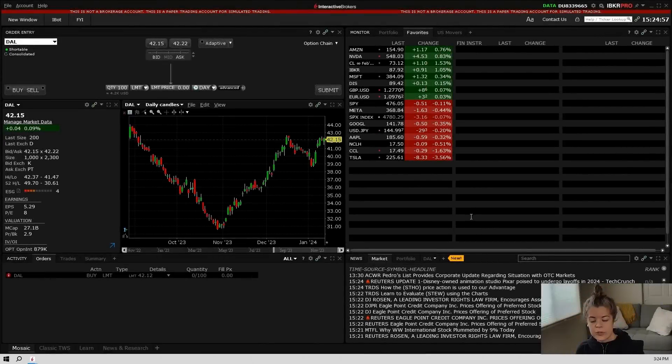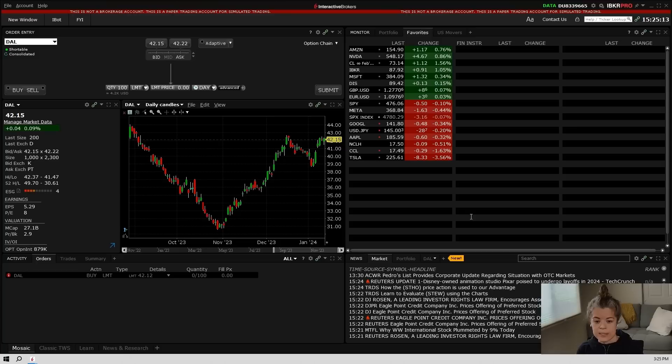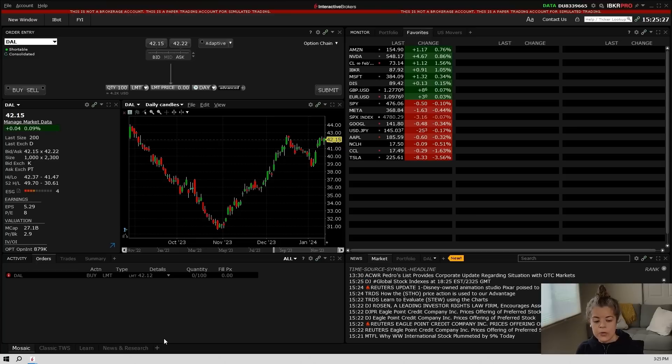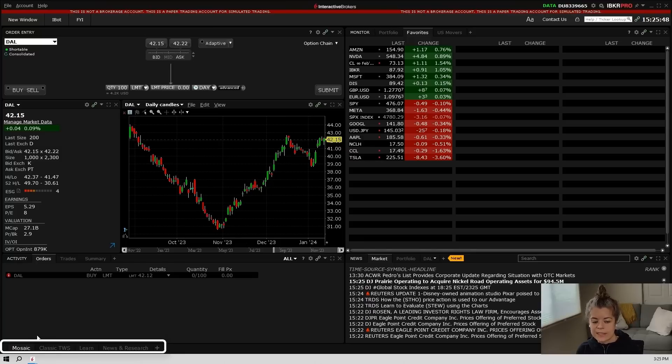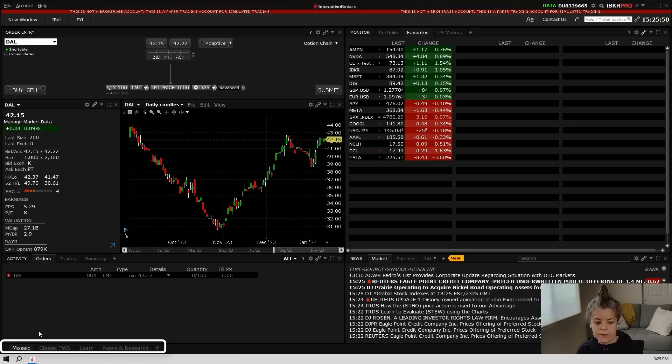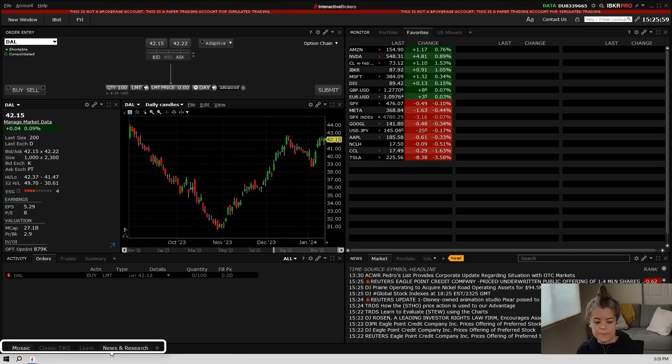So when you first log into Trader Workstation, you'll be given this standard setup. This setup is fully customizable. You'll notice on the left-hand side of the bottom of the platform, there are tabs. Right now we're clicked on Mosaic, which is the standard layout that TWS offers. And then of course you have your classic TWS layout and then a couple more that they provide automatically.